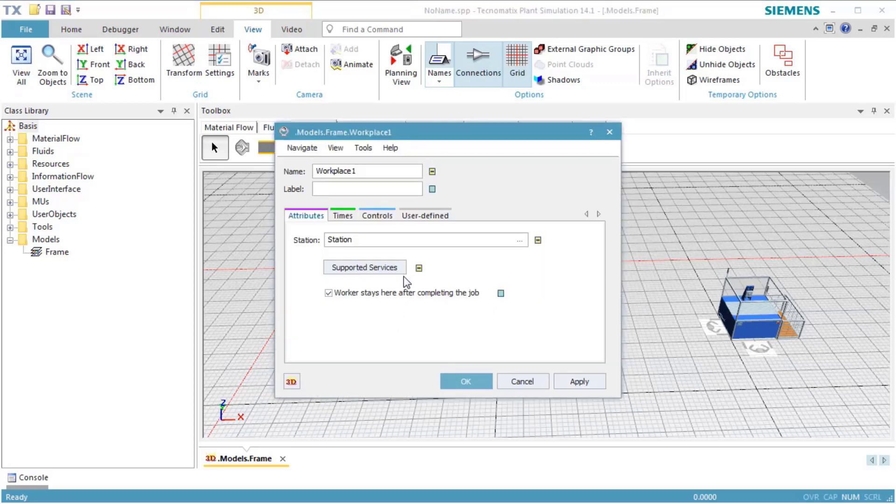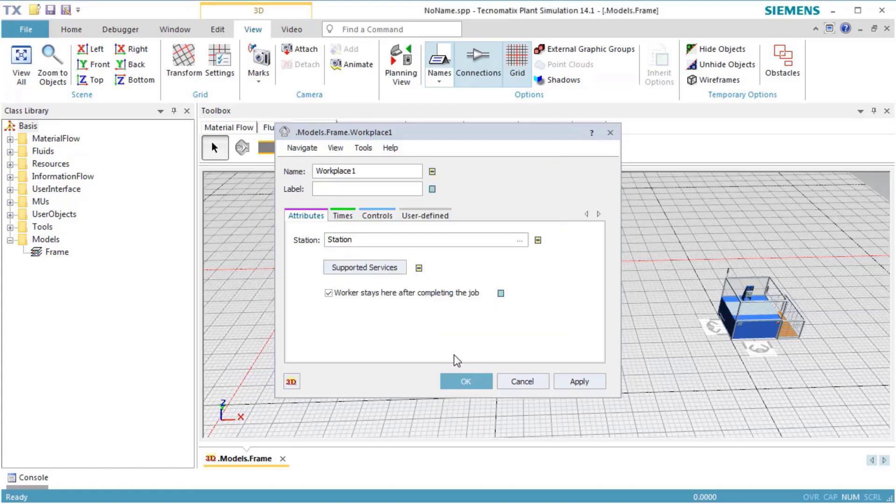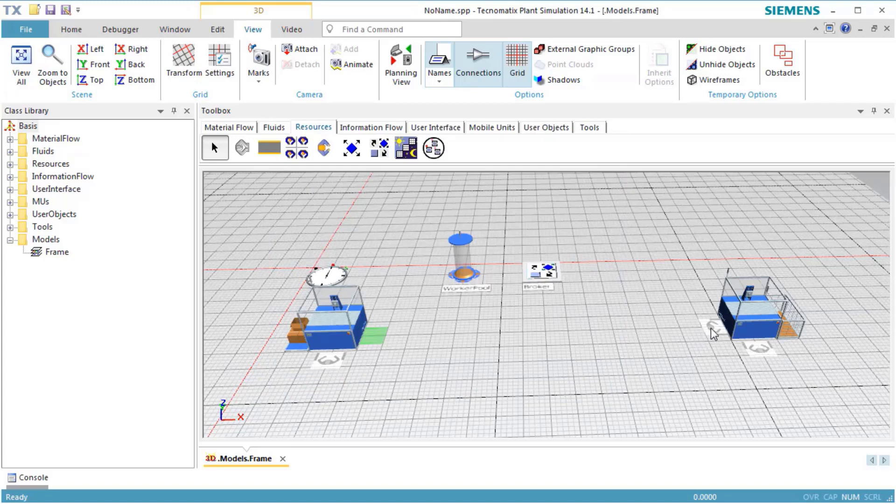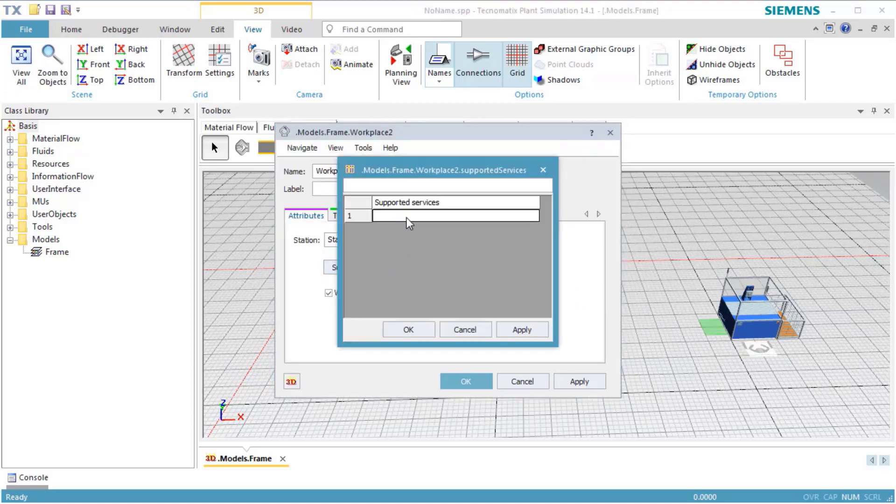We repeat this for Workplace 1, but now we enter Carry as Supported Service. For Workplace 2, we also enter Carry as Supported Service.